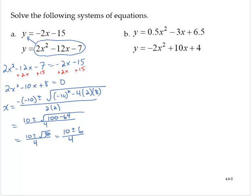Simplifying: 10 minus 6 is 4, and 4 over 4 is 1. Then 10 plus 6 is 16, and 16 over 4 is 4. So x equals 1 and x equals 4.